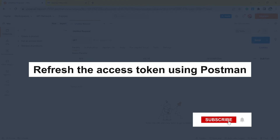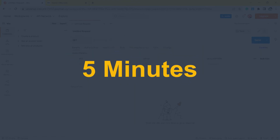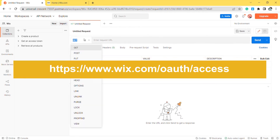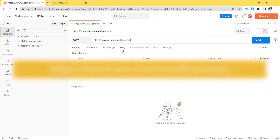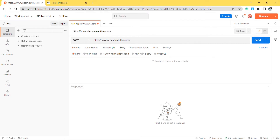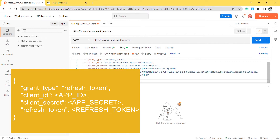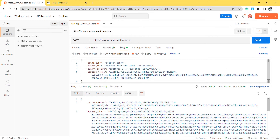Now, take the second step — refresh the access token using Postman. Wix's access token is only valid for five minutes, so you need to use the refresh token to request a new access token. In Postman, create a new POST request with this URL. In the Body section, enter the code. For more information about the code, please read the blog in the description. Then click Send. Postman will return a new access token and a new refresh token.